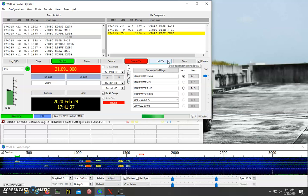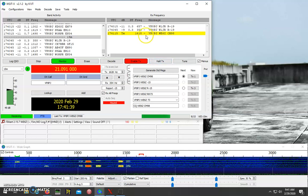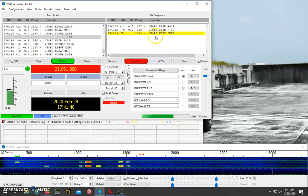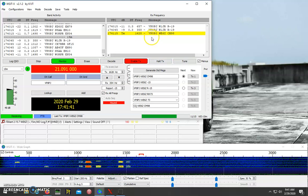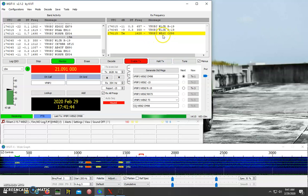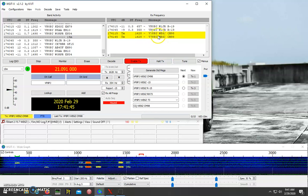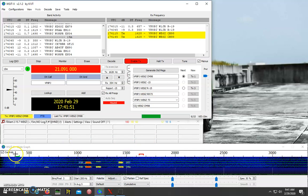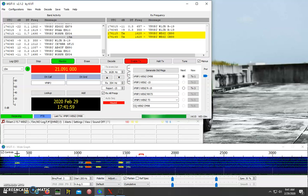And then what will happen is you'll see your call sign, his call sign, and a signal report pop up on the right-hand side. And your radio will automatically shift frequency to transmit where he is transmitting. The program will automatically move your transmit over there.